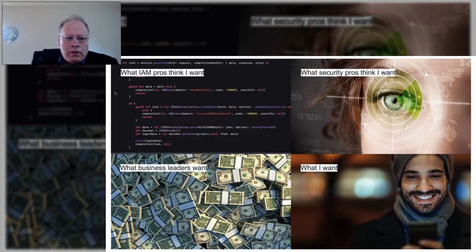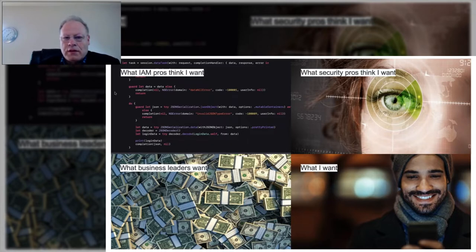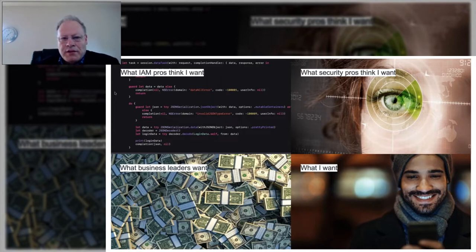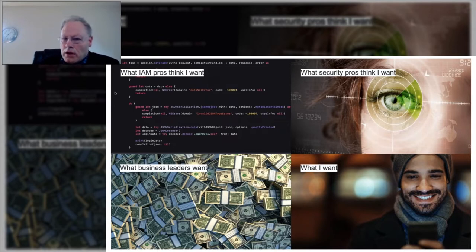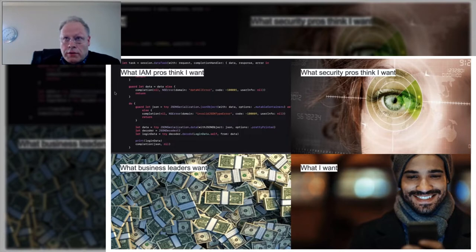When you consider what the different competing needs are for CIAM: on the identity professional side, we have lots of interesting, good technical solutions; security wants to maximize security as much as possible; business leaders want to use it to increase revenue. But what do consumers want? A good experience that matches the level of risk to the kinds of things you have to do with authentication and security. So you need to balance security and identity and business risks with what's presented to the consumer.